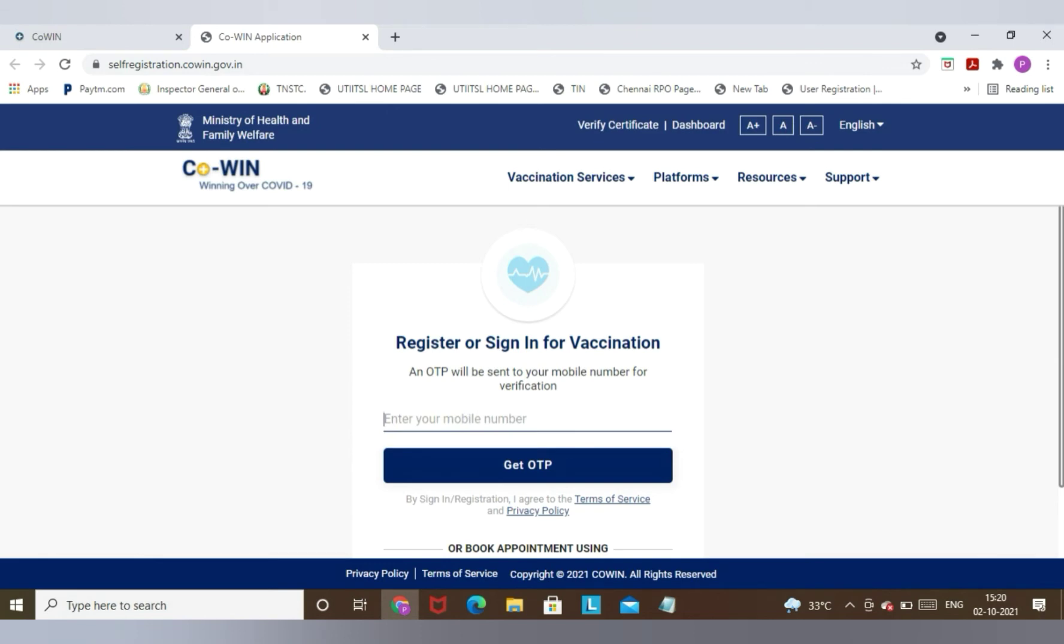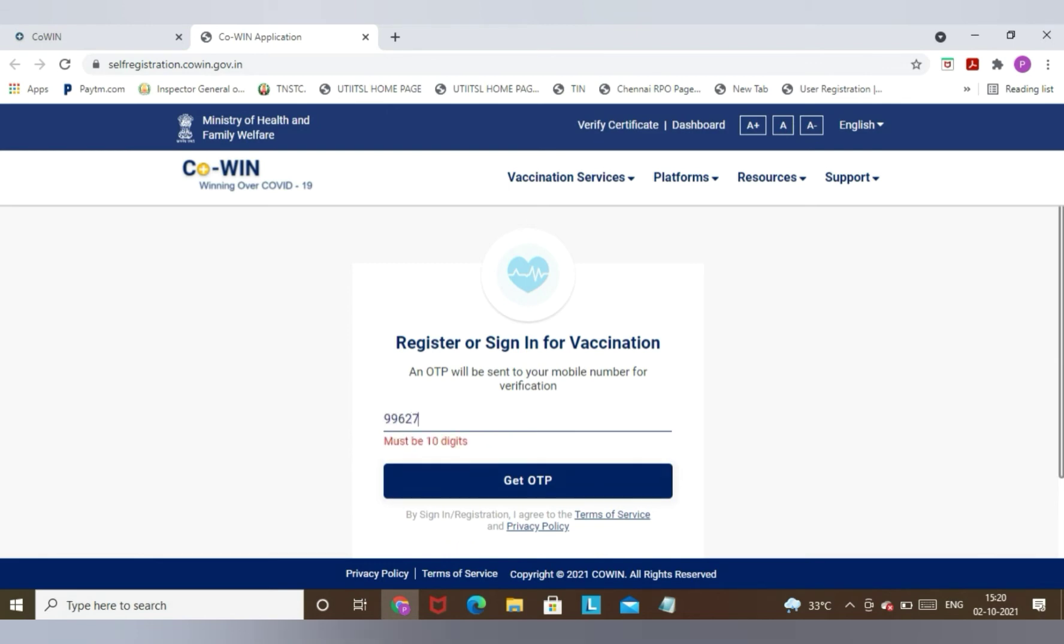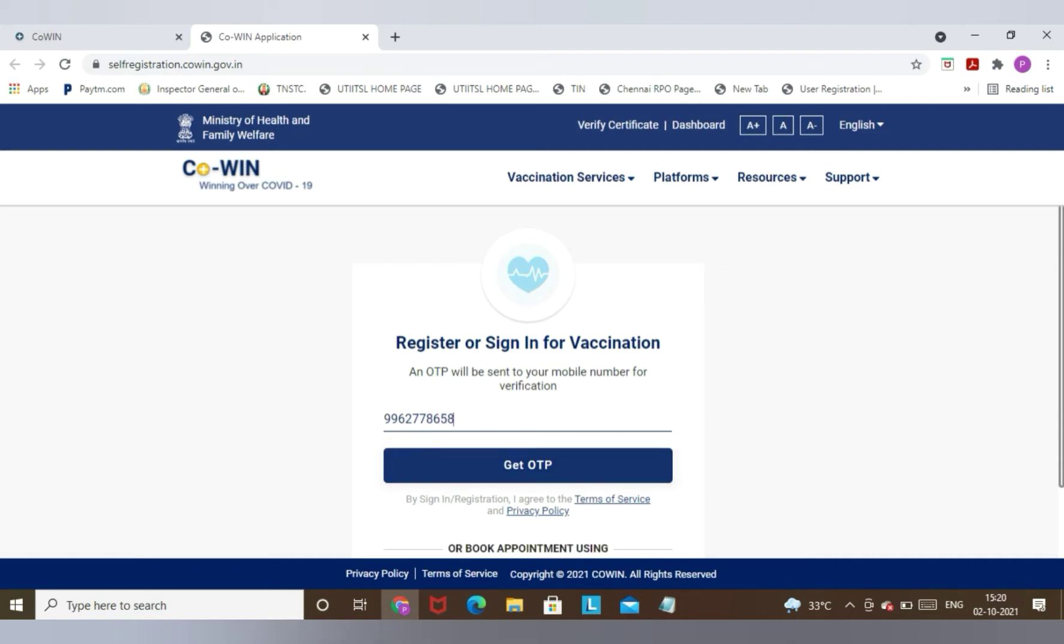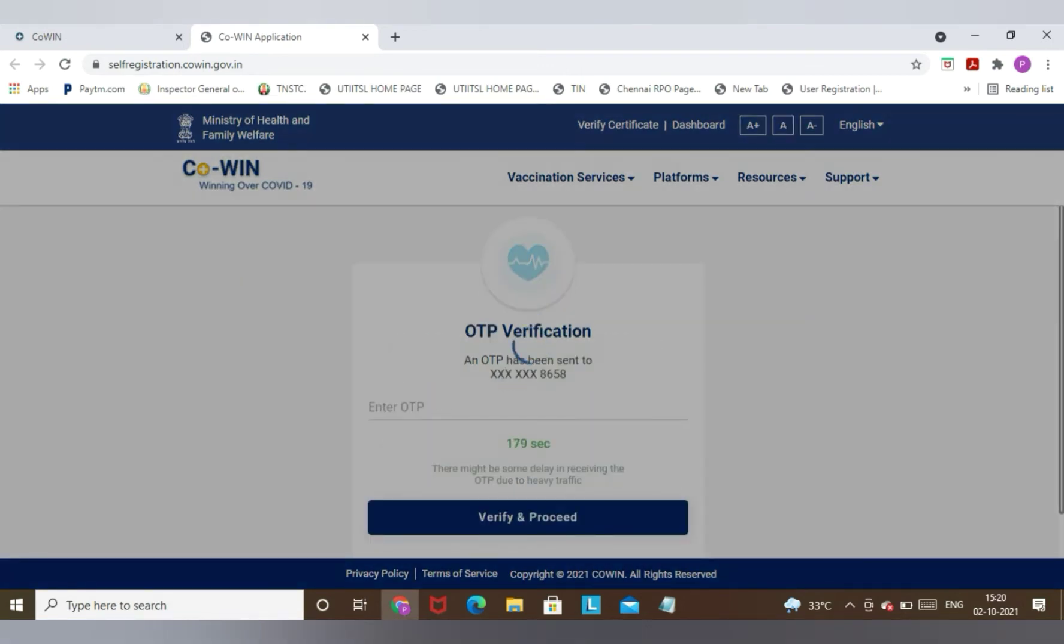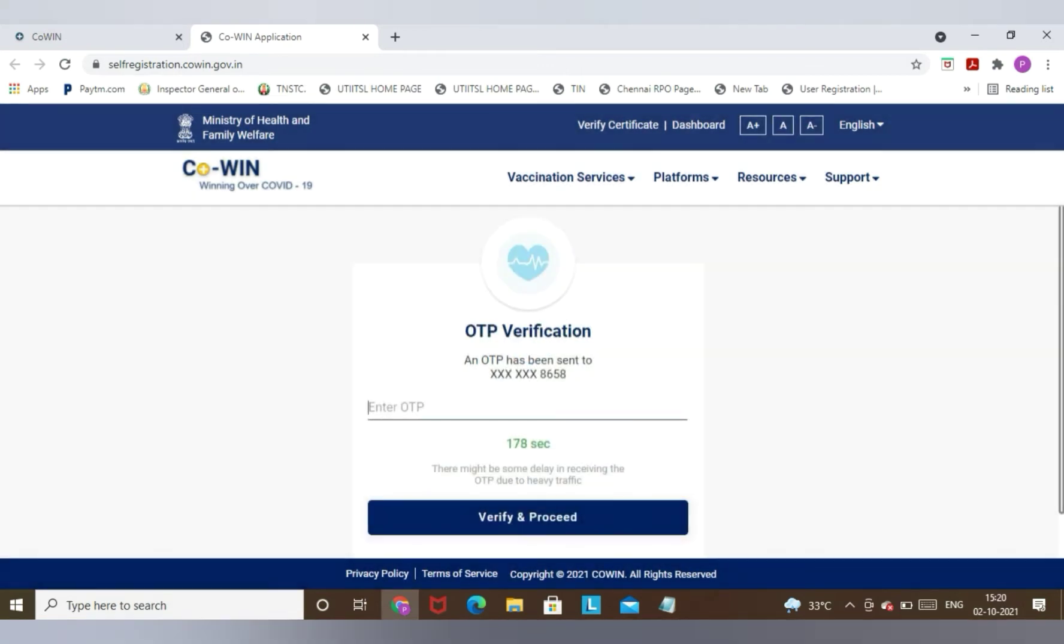That particular mobile number you need to enter here. Once you have entered that mobile number, you need to click on Get OTP. Now the OTP will come to your mobile number. You need to enter the same here.